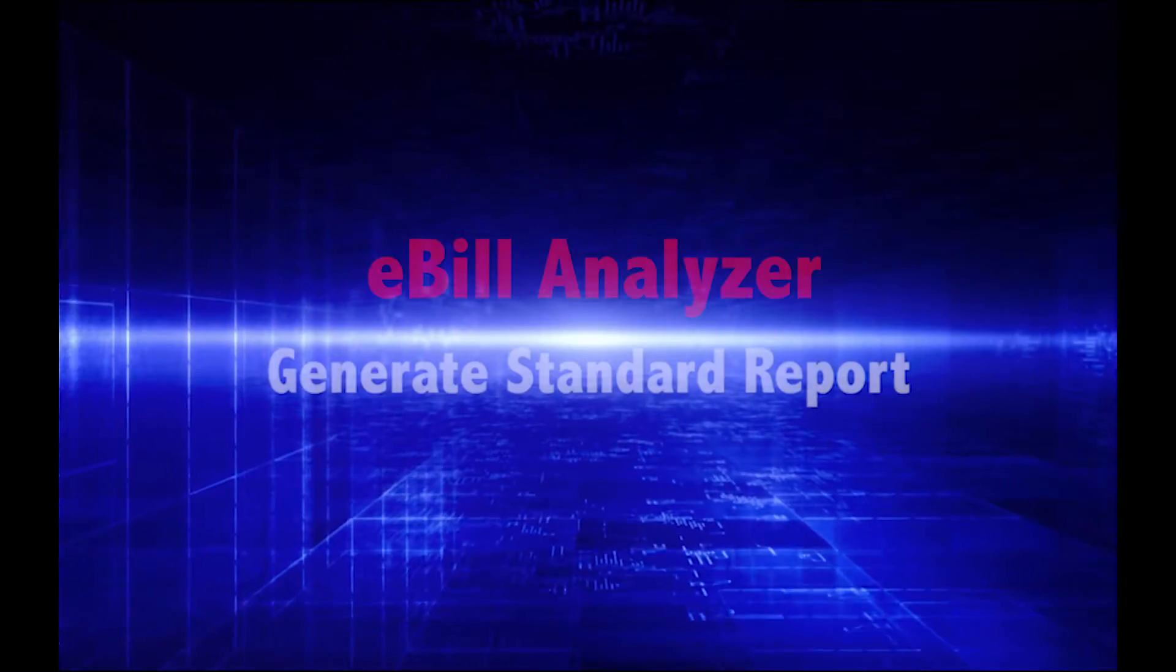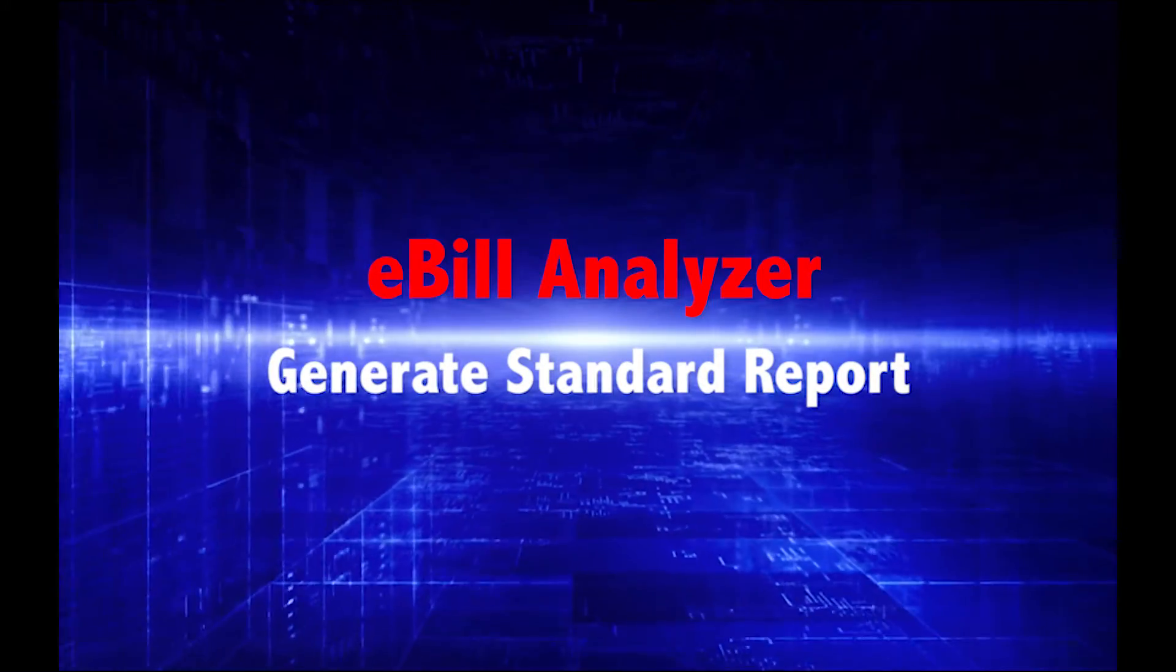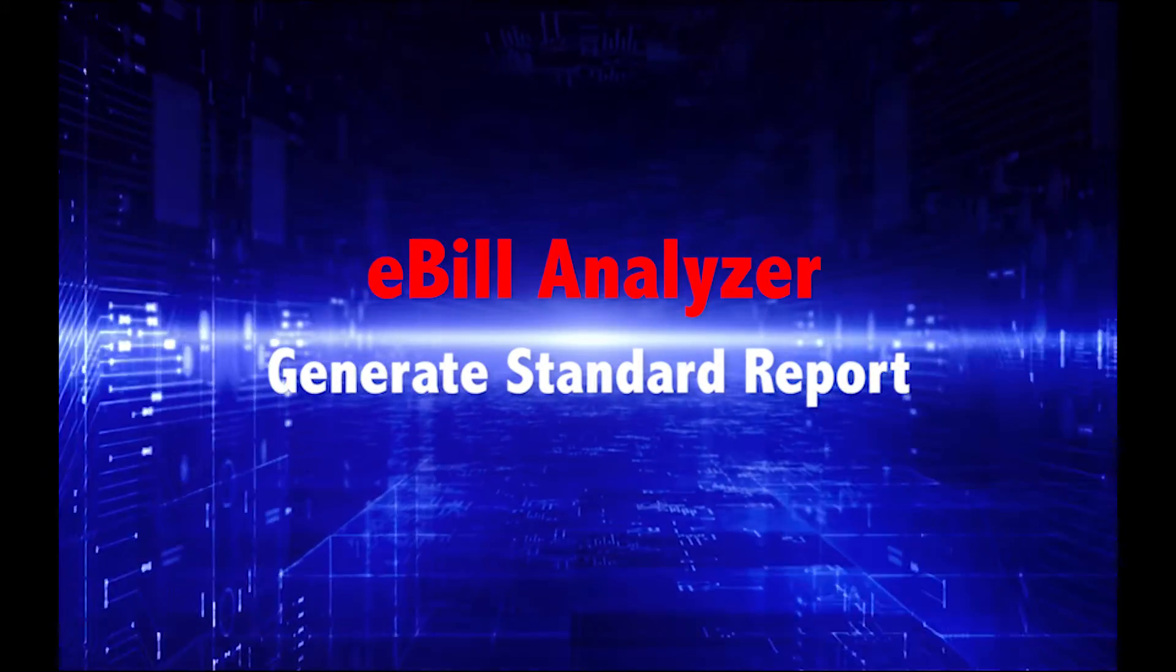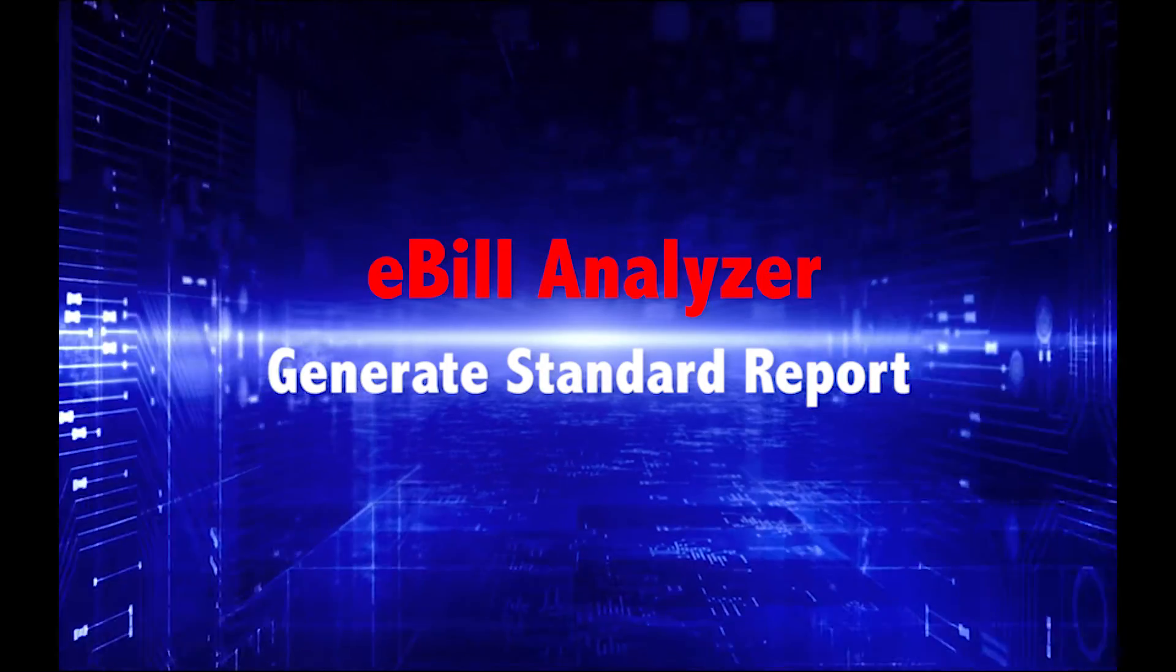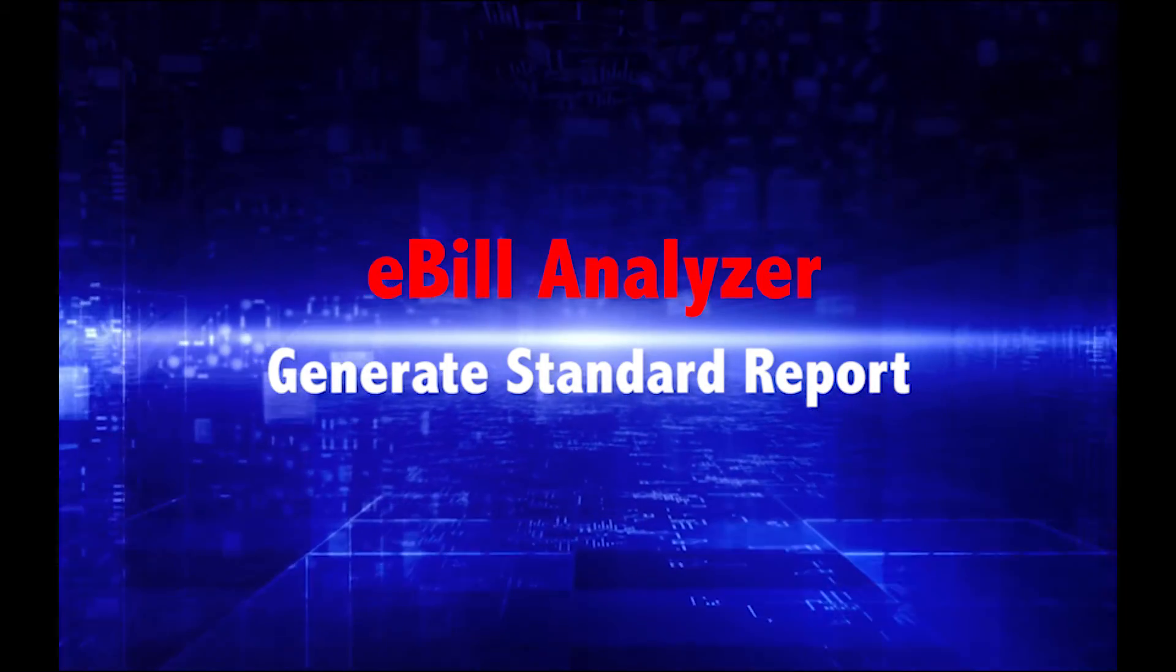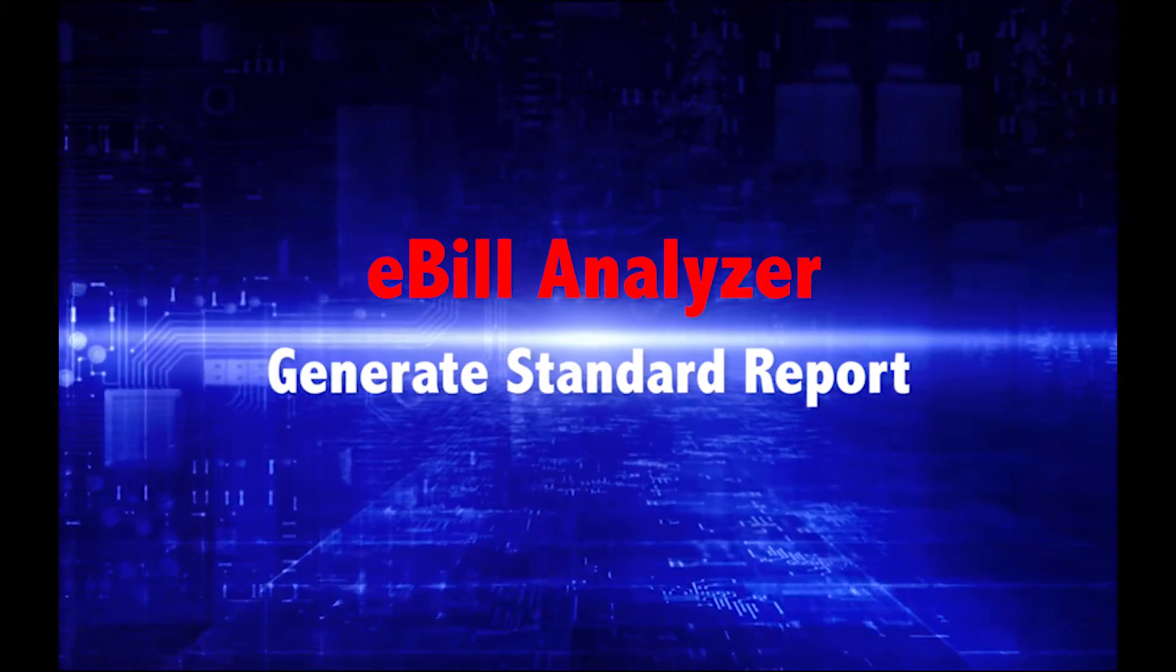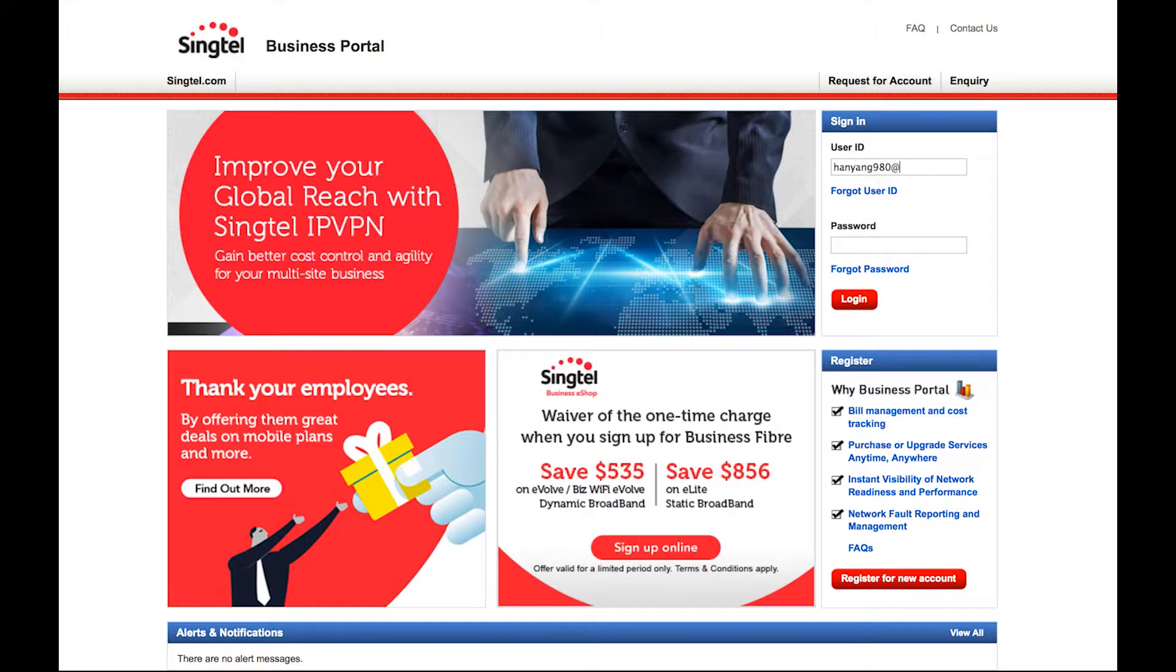Welcome to the Singtel Business Portal tutorial video. Here's how you can generate standard reports for your customers using these simple steps.